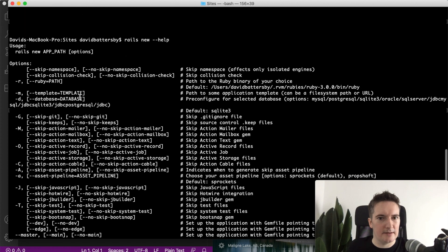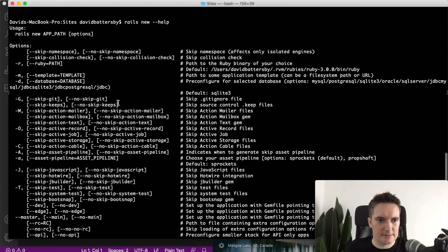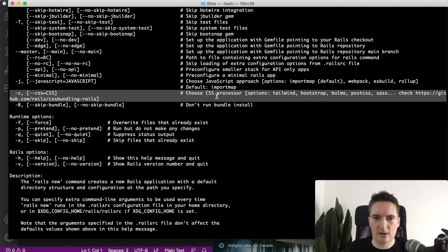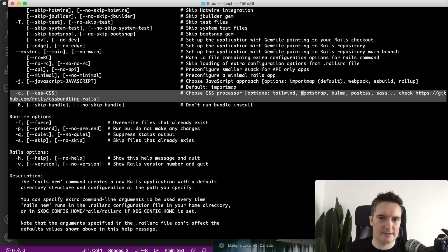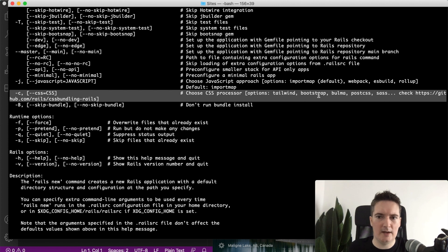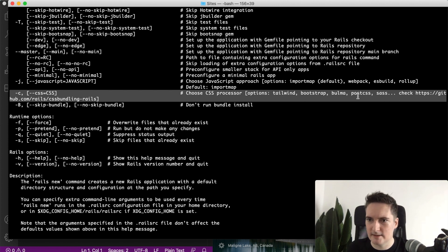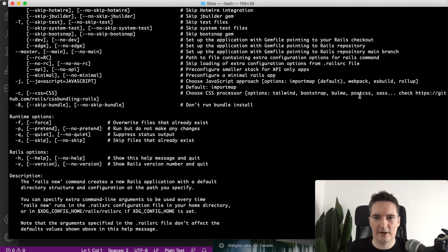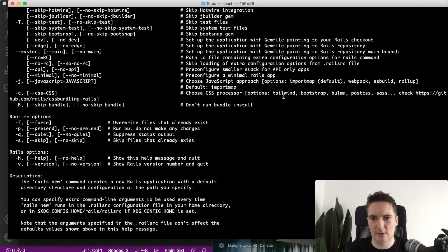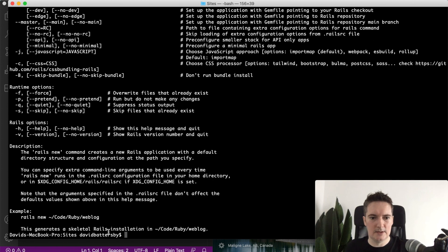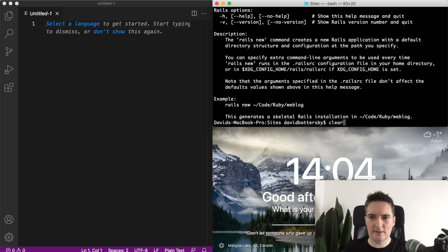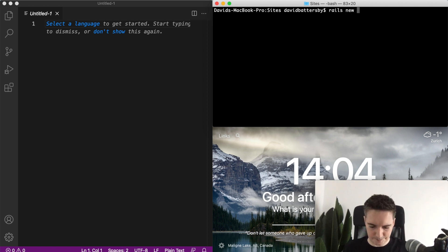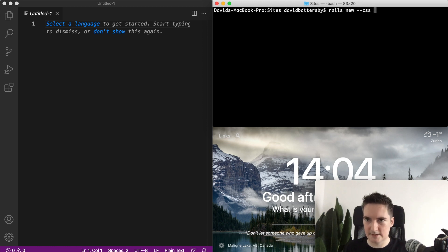If we look at the CSS frameworks, we have this option to choose a CSS framework or processor as they've labeled it here. We can use Tailwind, Bootstrap and a number of other options, whichever one you prefer to work with. In this case for this video I want to show just using Bootstrap but you can also use Tailwind if you prefer that too. Let's clear the screen and I'm going to create a new application based on the CSS framework.